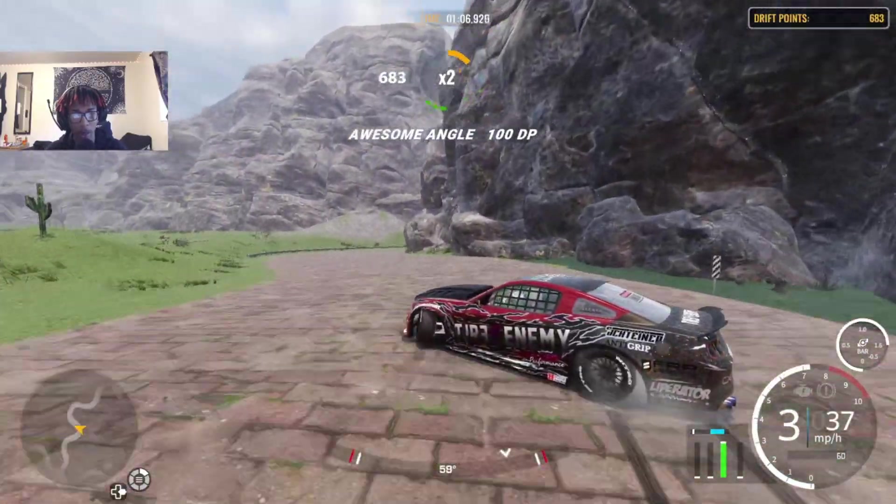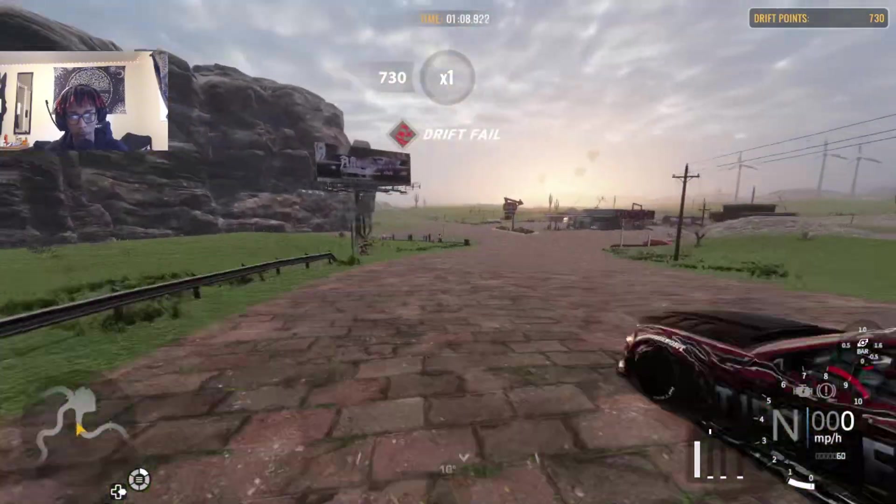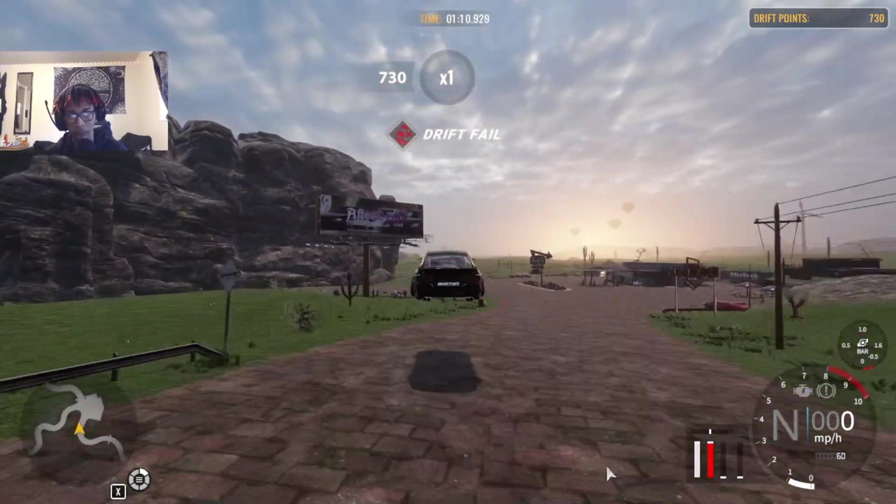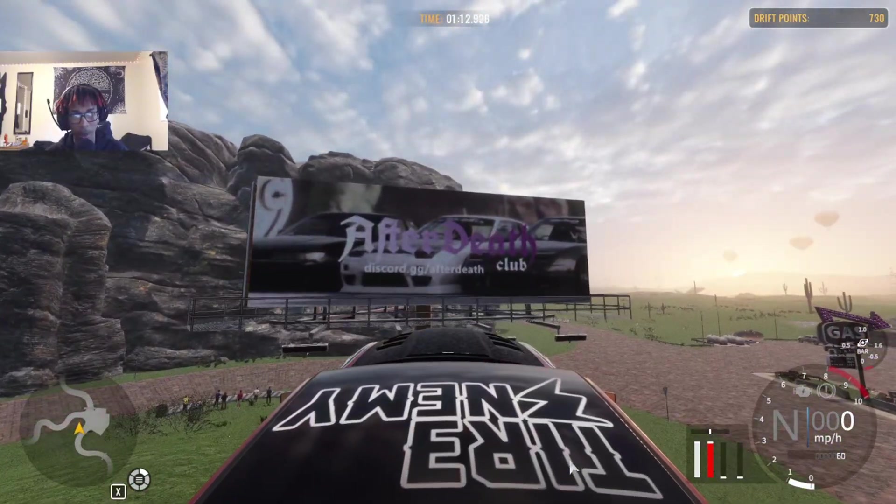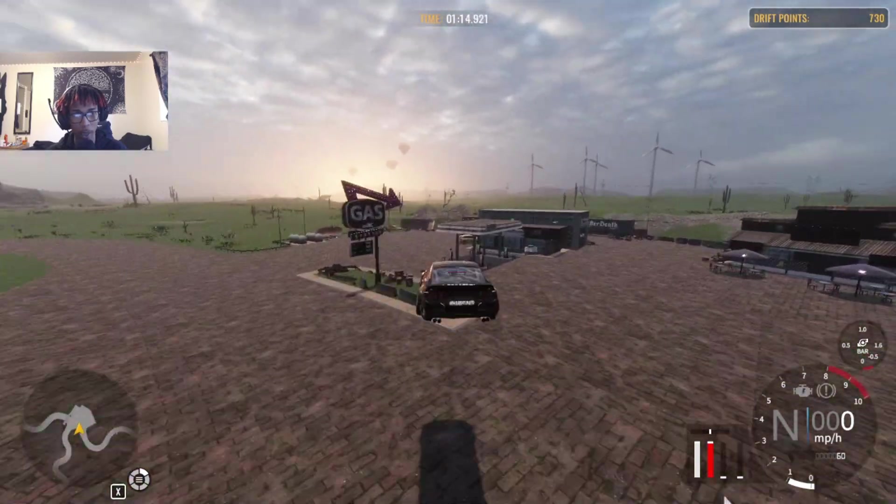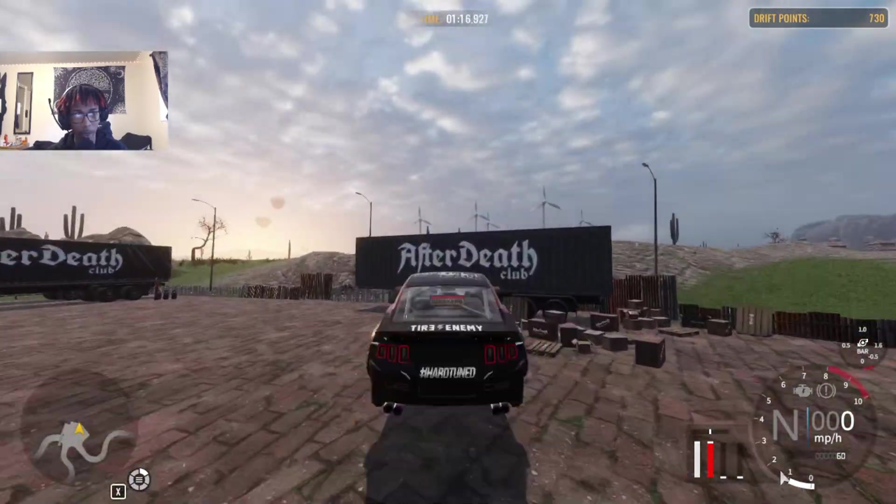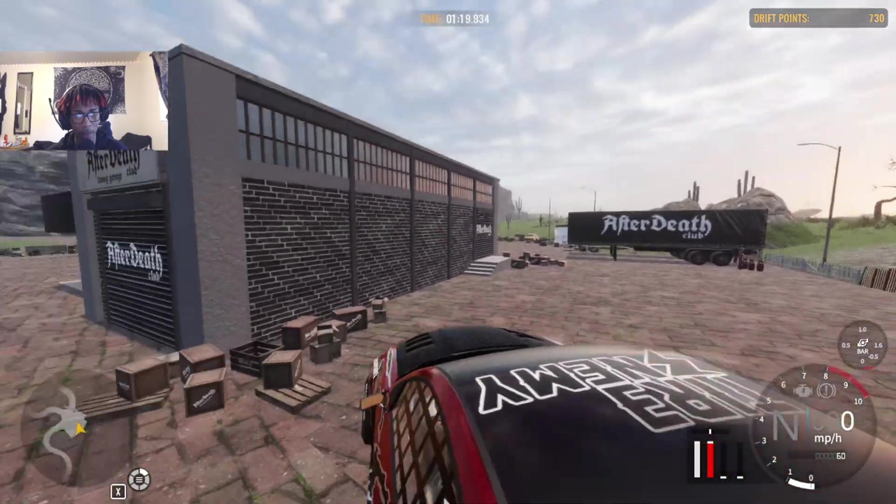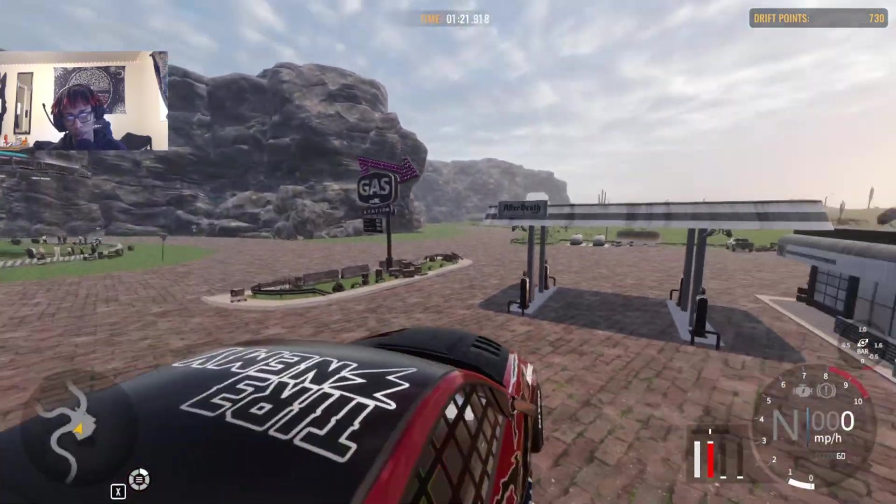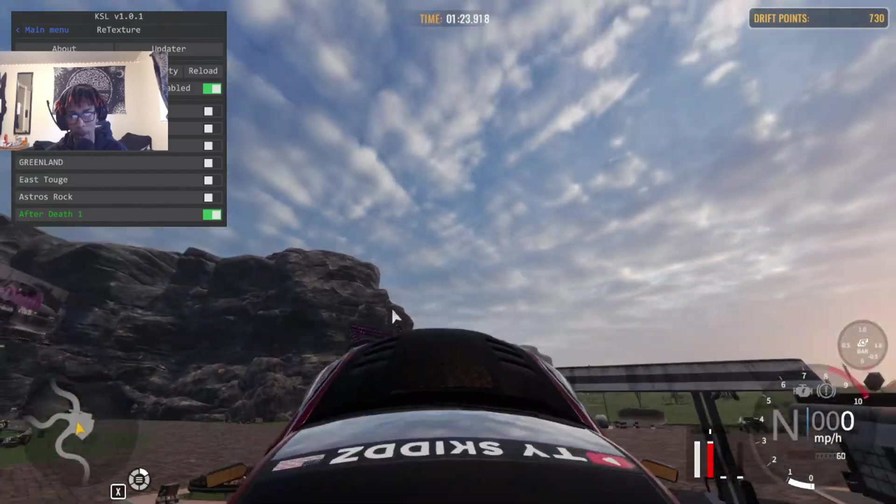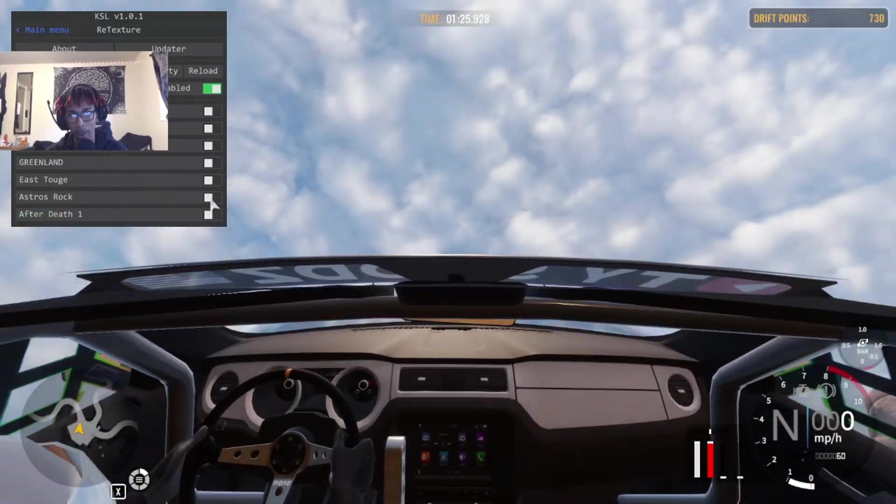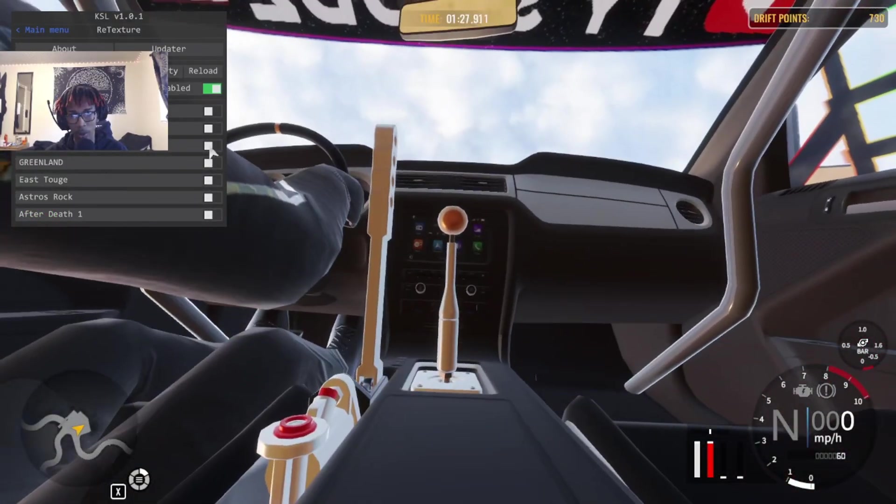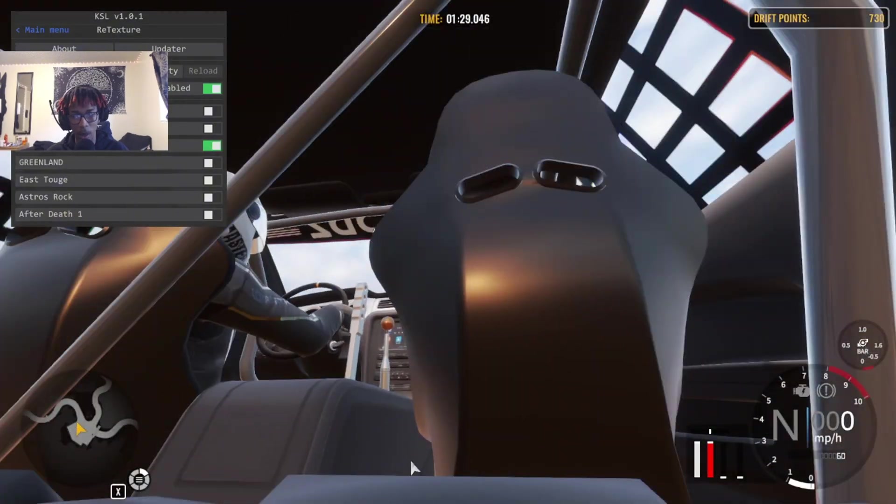So your maps can look different and you can have custom things like this. The sign looks different - this is like the After Death retexture pack, and then the containers say After Death club. There's also another one, this is my favorite one right here. I'll show you guys really quick.